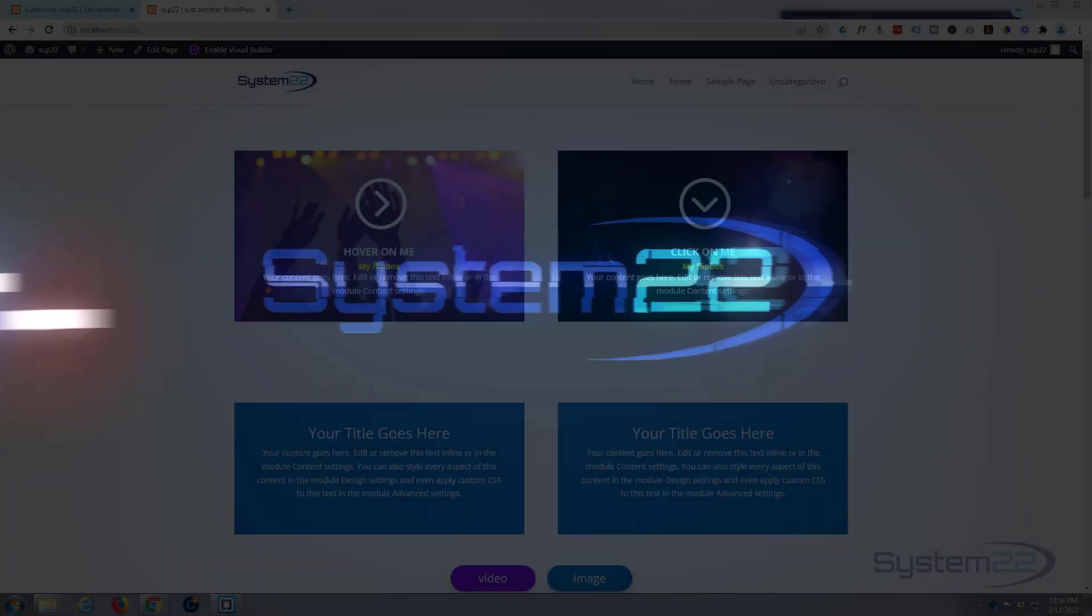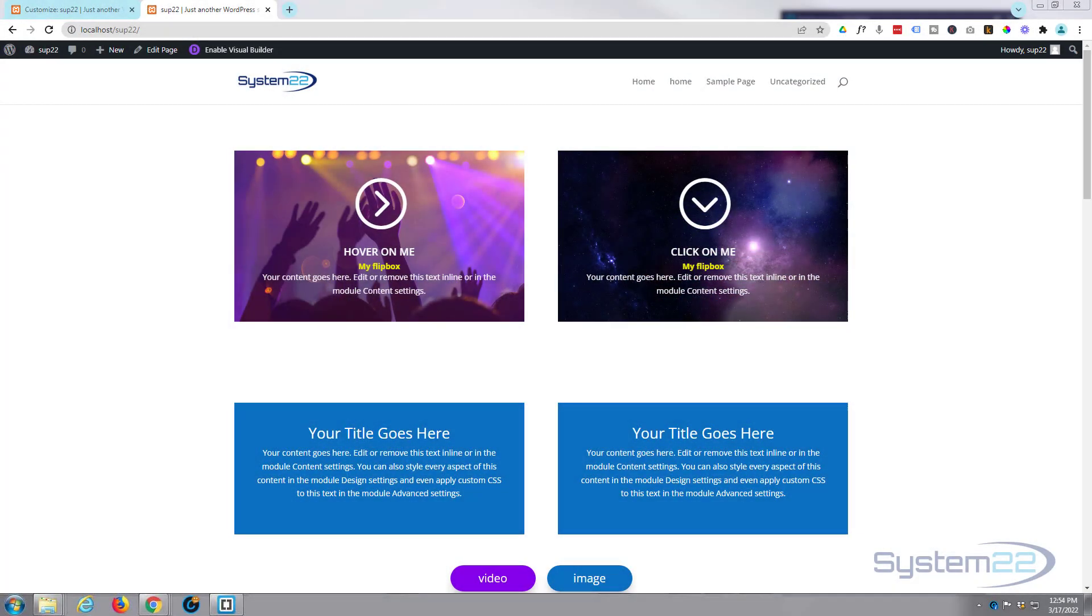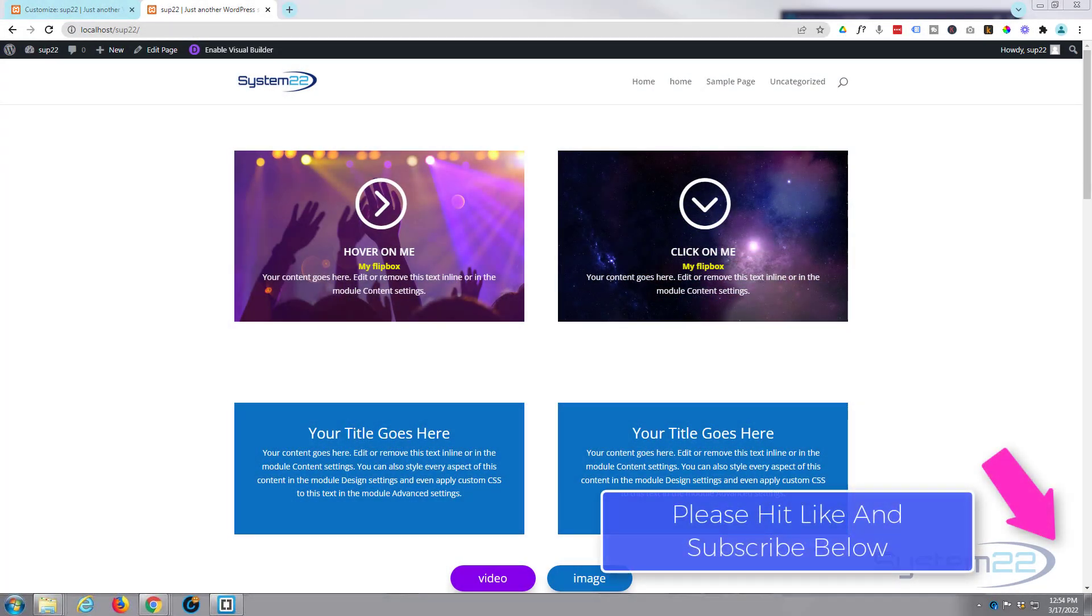Hi guys and welcome to another Divi Theme video. This is Jamie from System22 and WebDesignandTechTips.com.